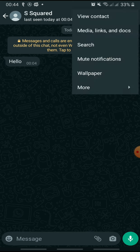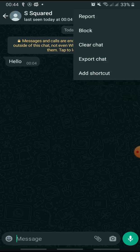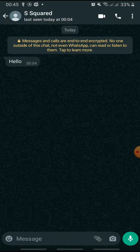Tap 'More' and then tap 'Block.' If you also want to report the contact, check the box, then tap 'Block' to confirm. Another method to block someone on WhatsApp is to go to the conversation and tap the three dots.